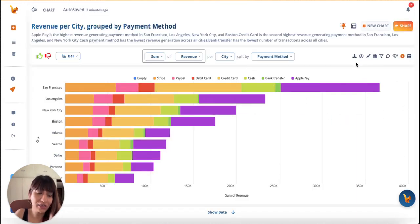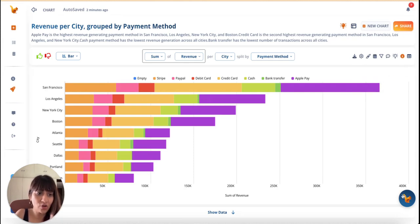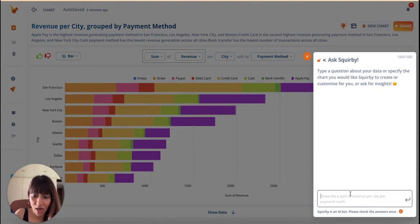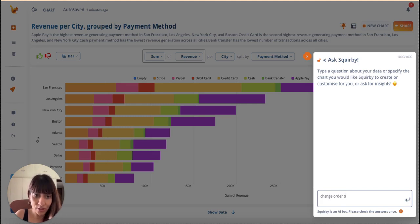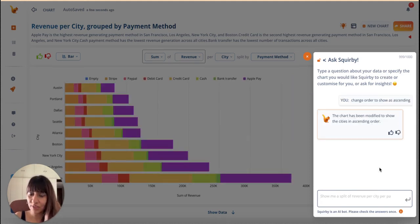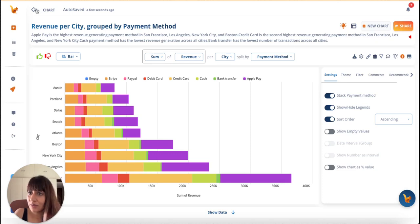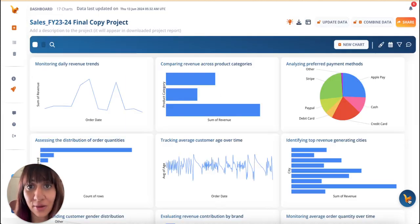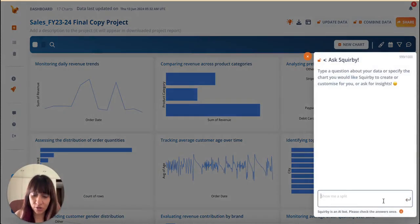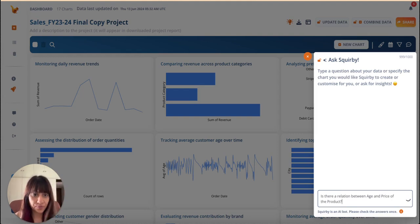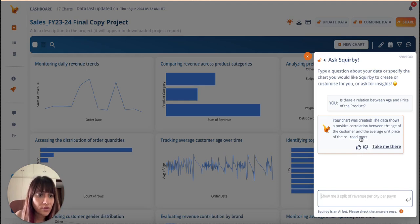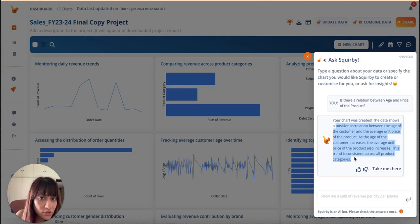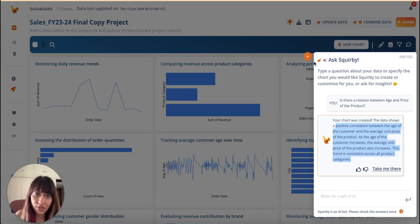By the way, you did see me clicking buttons here to make changes, but I can also chat with your friendly buddy Squirby and ask it to do it for me. To show as ascending. Great. It's done. I'm also curious about something and I want to ask Squirby a question. Ah, this is good info. Okay, great.